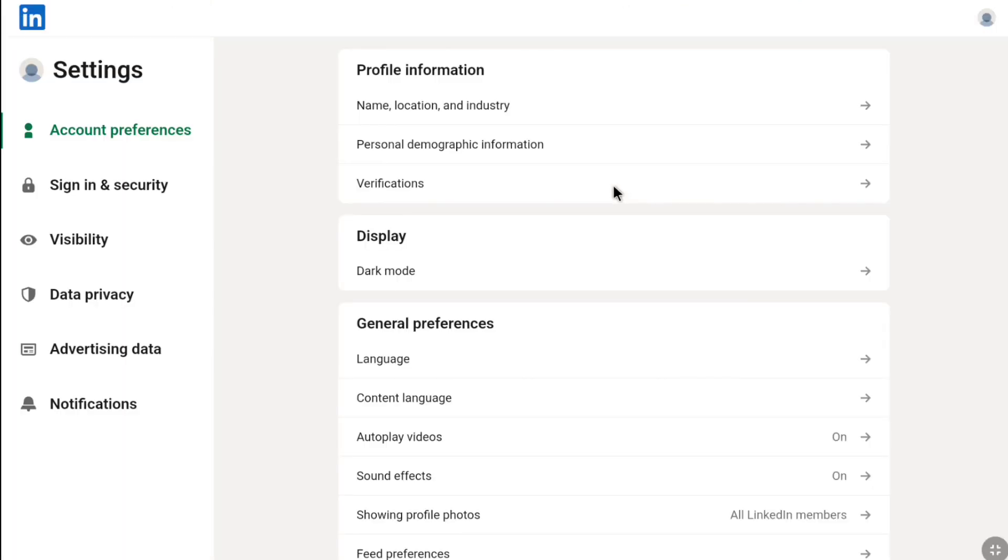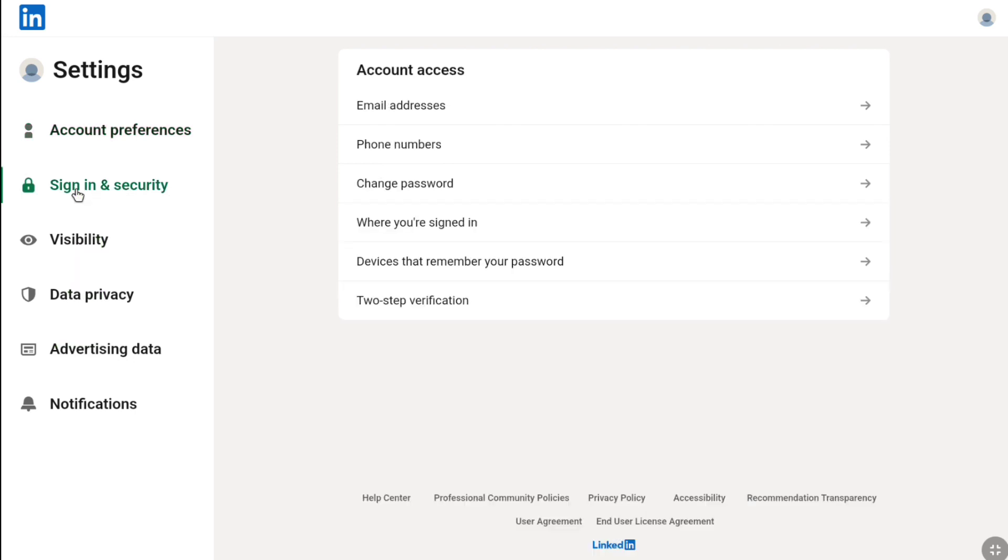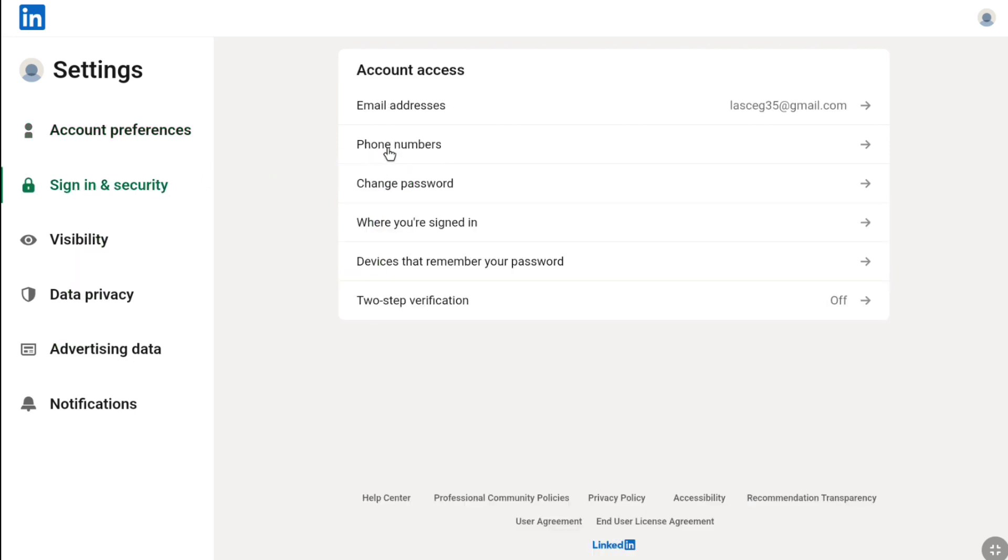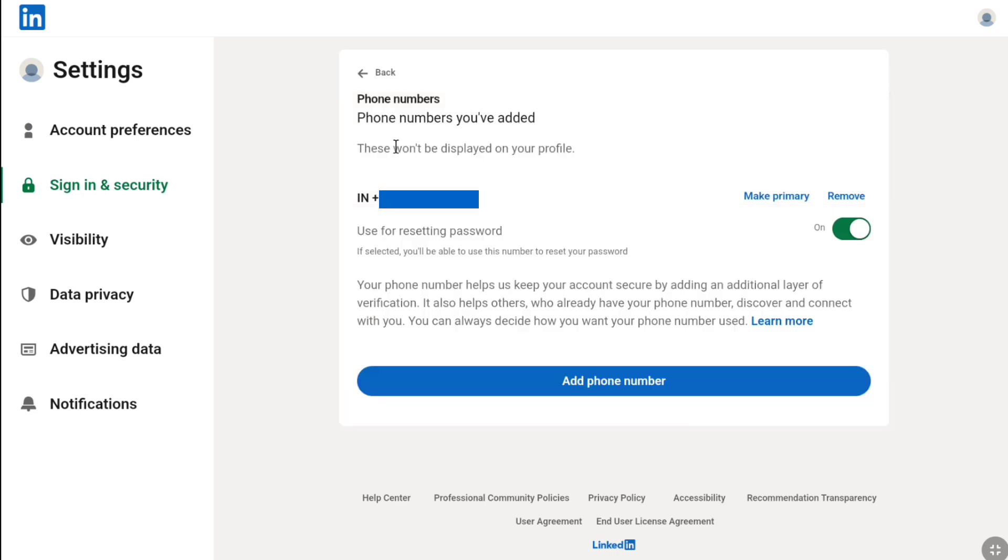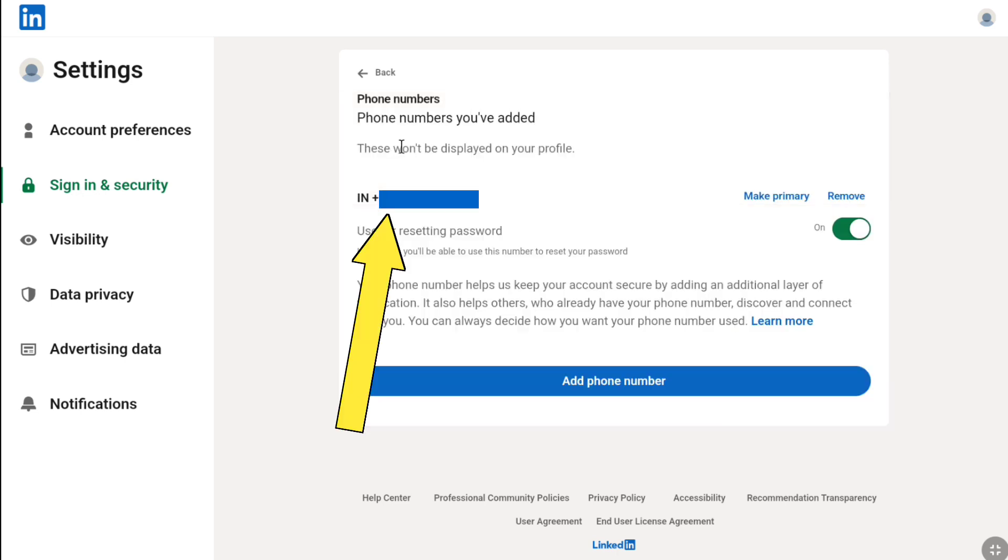Now, here under your settings, click on 'Sign in and Security'. And here under Account Access, you can find the phone number option. Here, click on 'Phone Numbers' and you're going to see your phone number that you have added.